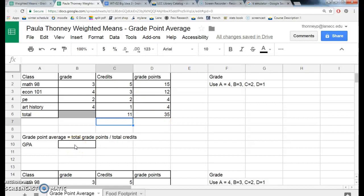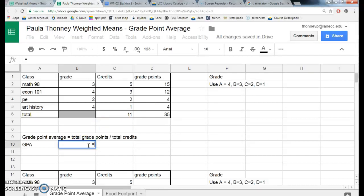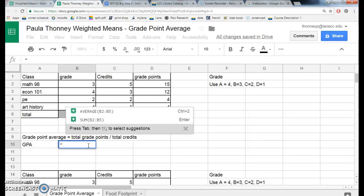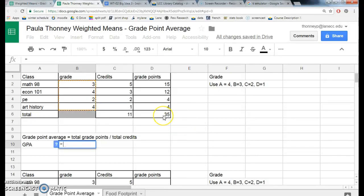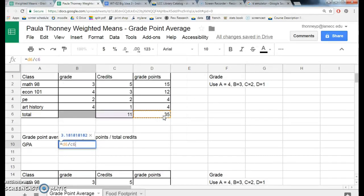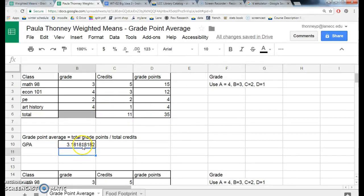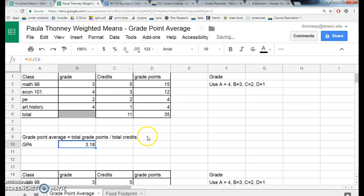Now I want to do the GPA. GPA is the total grade points divided by total credits. So in here I type equals, and I want to do equals D6 divided by C6, and that should give it to me. It shows a lot of decimal places — if I don't want that many, I can just reduce the number until I'm down to two decimal places.